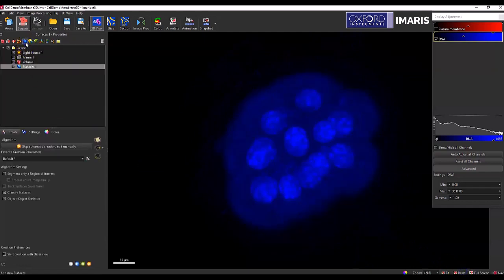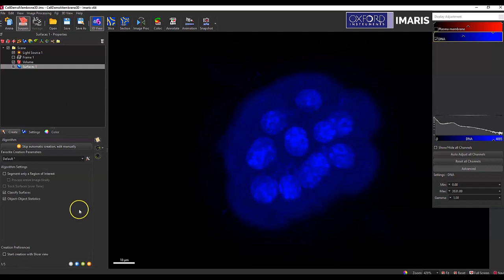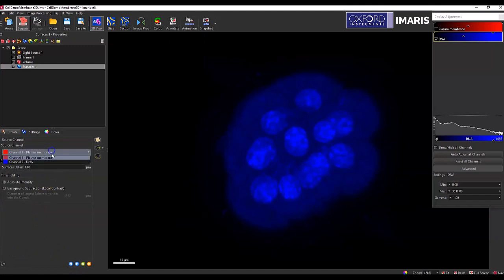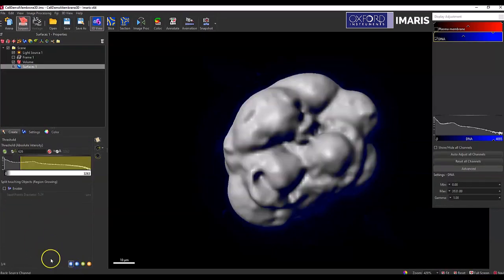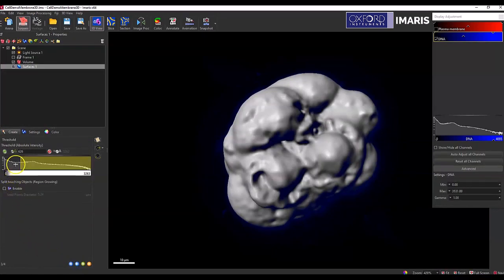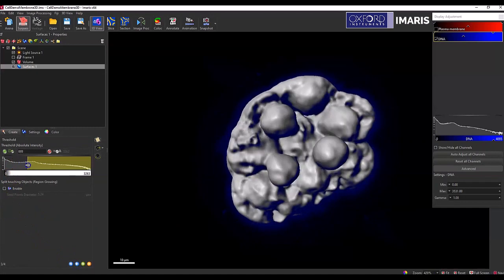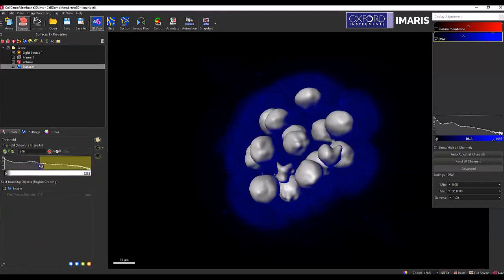I'll first create my base surface object based on the nucleus. I don't need to have any of these options turned on because it's not important for this step. I'll select my channel of interest and then just create my surface object like you would normally do.